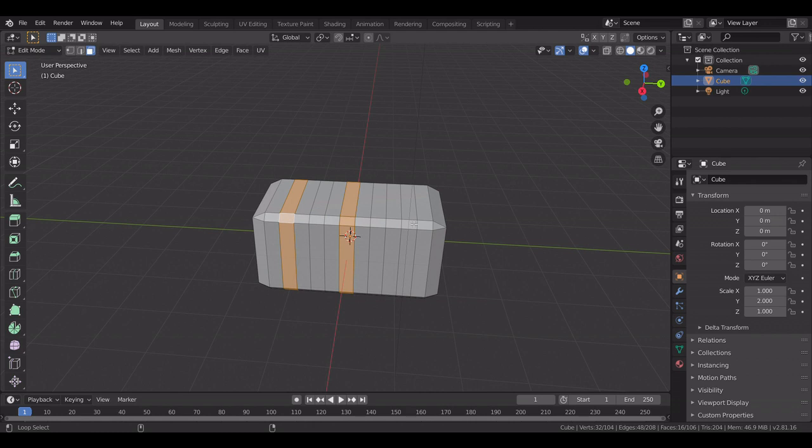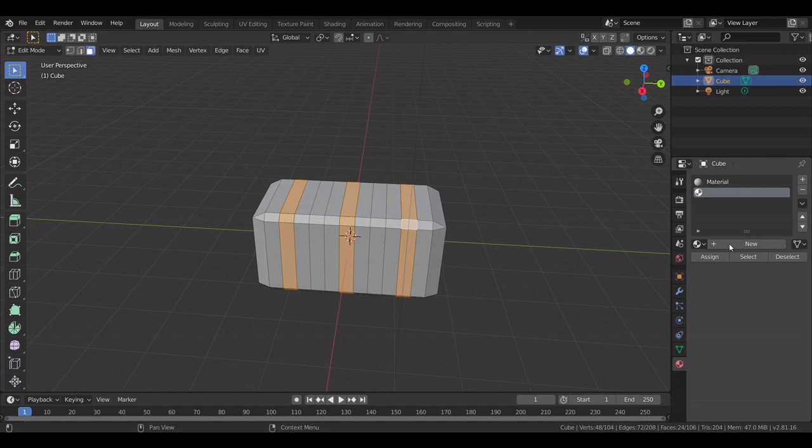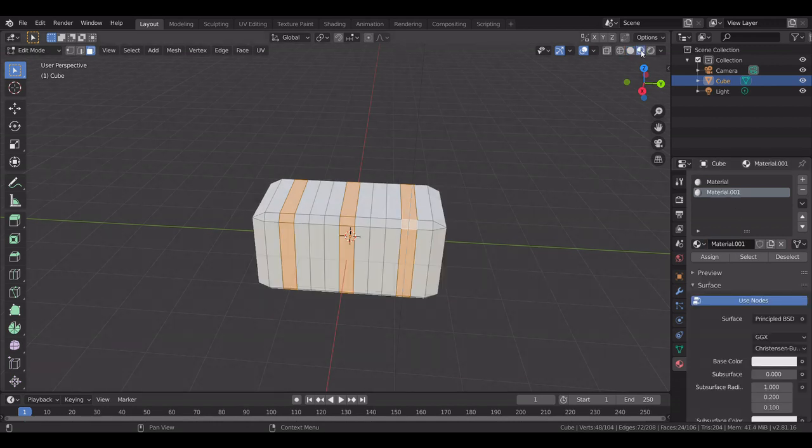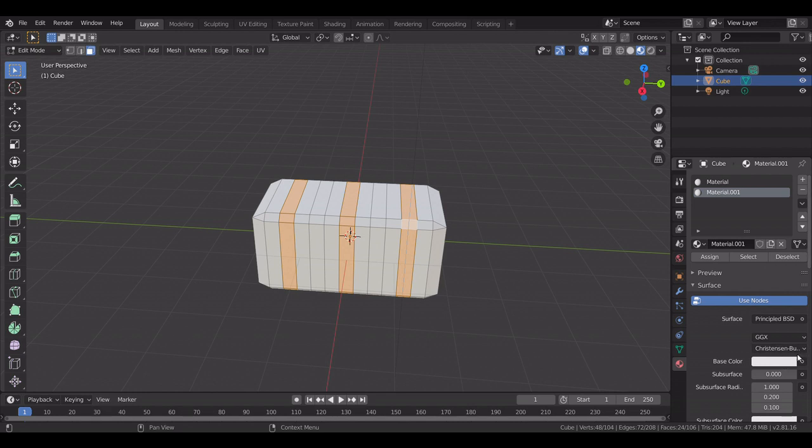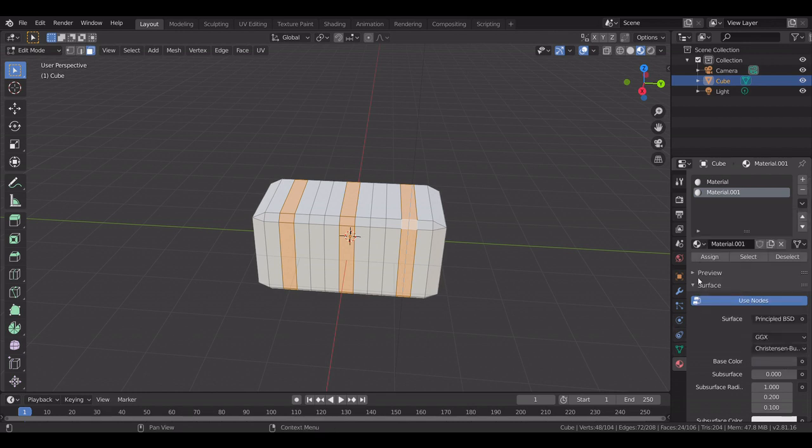And this edge loop, sometimes doesn't work. Sorry. Then you make a new, actually first things first, and then put that in material view and you make it dark gray and you assign.